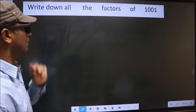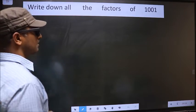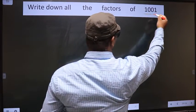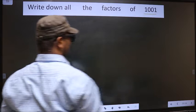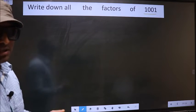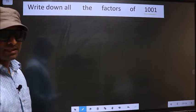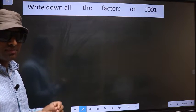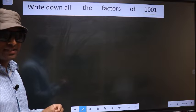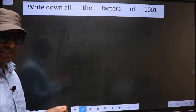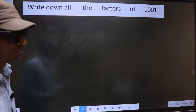Write down all the factors of 1001. To write all the factors, first we should do the prime factorization of it. So let us do.